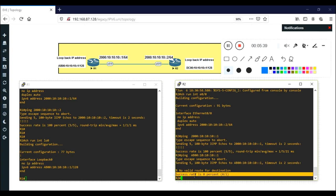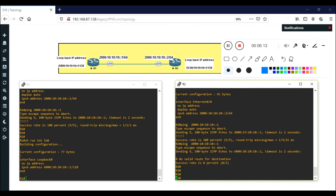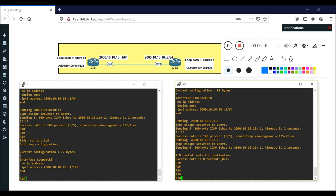This happens because we are not running any routing protocol. A protocol is needed when two or more networks need to communicate with each other. Just like IPv4 has many protocols, IPv6 also has protocols. In a previous session we covered IPv6 static routing; here we are going to configure IPv6 default routing.